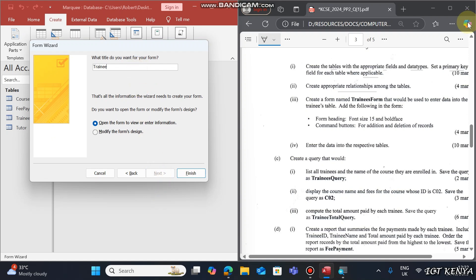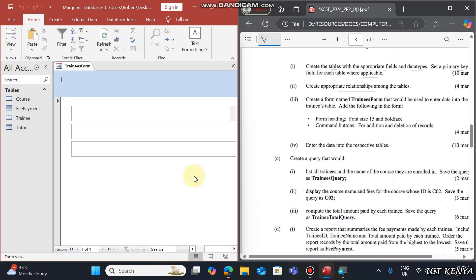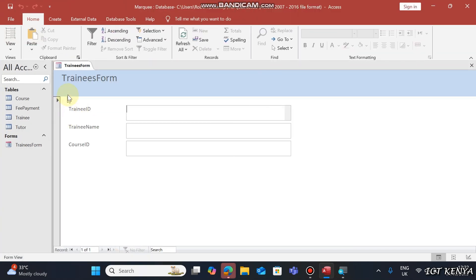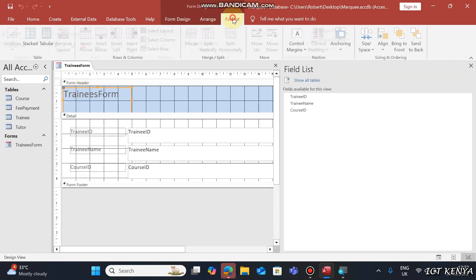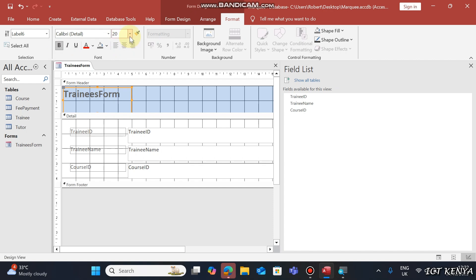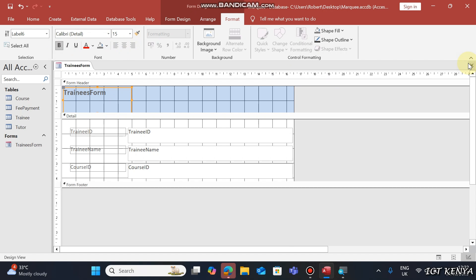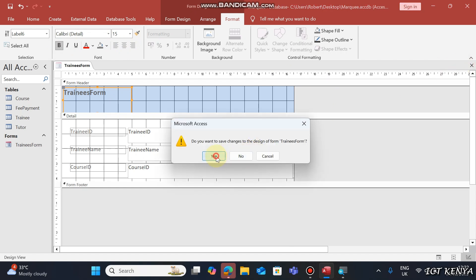Name it 'Trainees Form' and finish. The instruction says the form heading should be size 15 and bold. Right-click the form and modify it: set the font to bold and the size to 15, then press Enter. Save once that requirement is met.